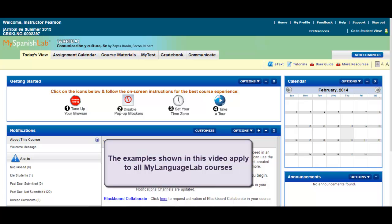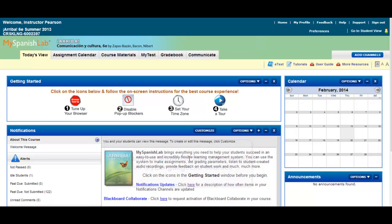This video will cover the steps on how to reset a student on their pretest if you have assigned a readiness check or study plan to students in your class.